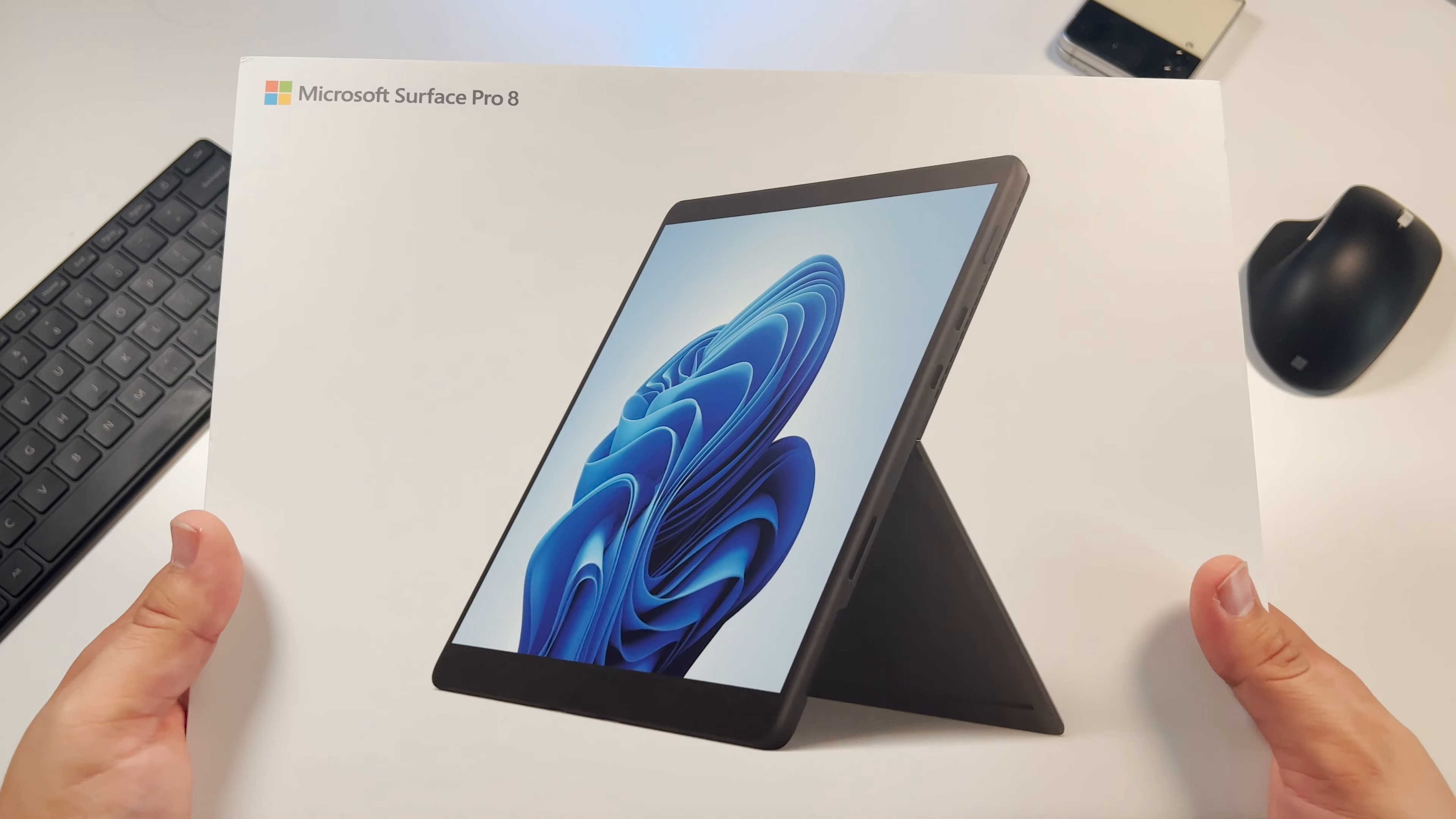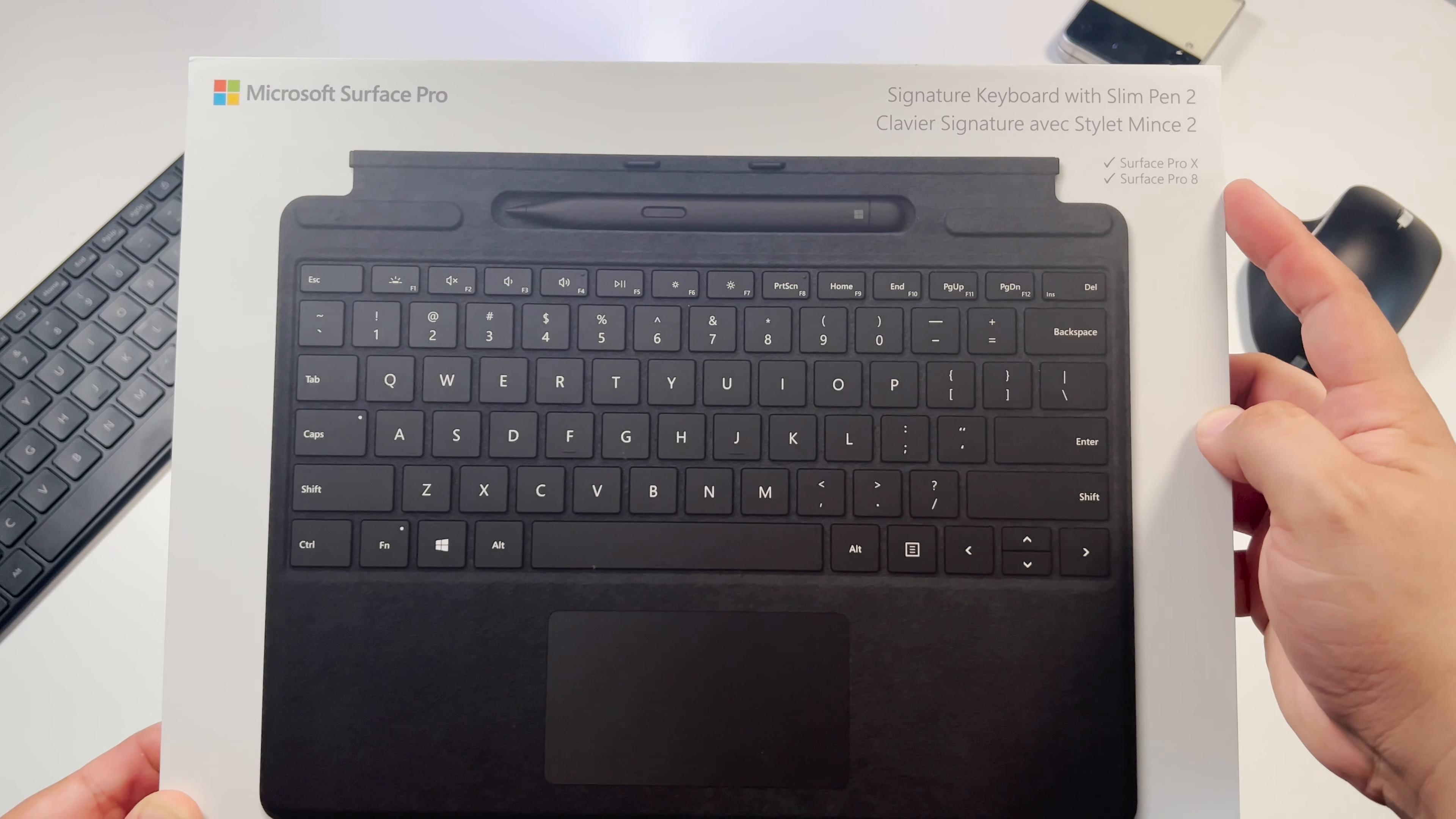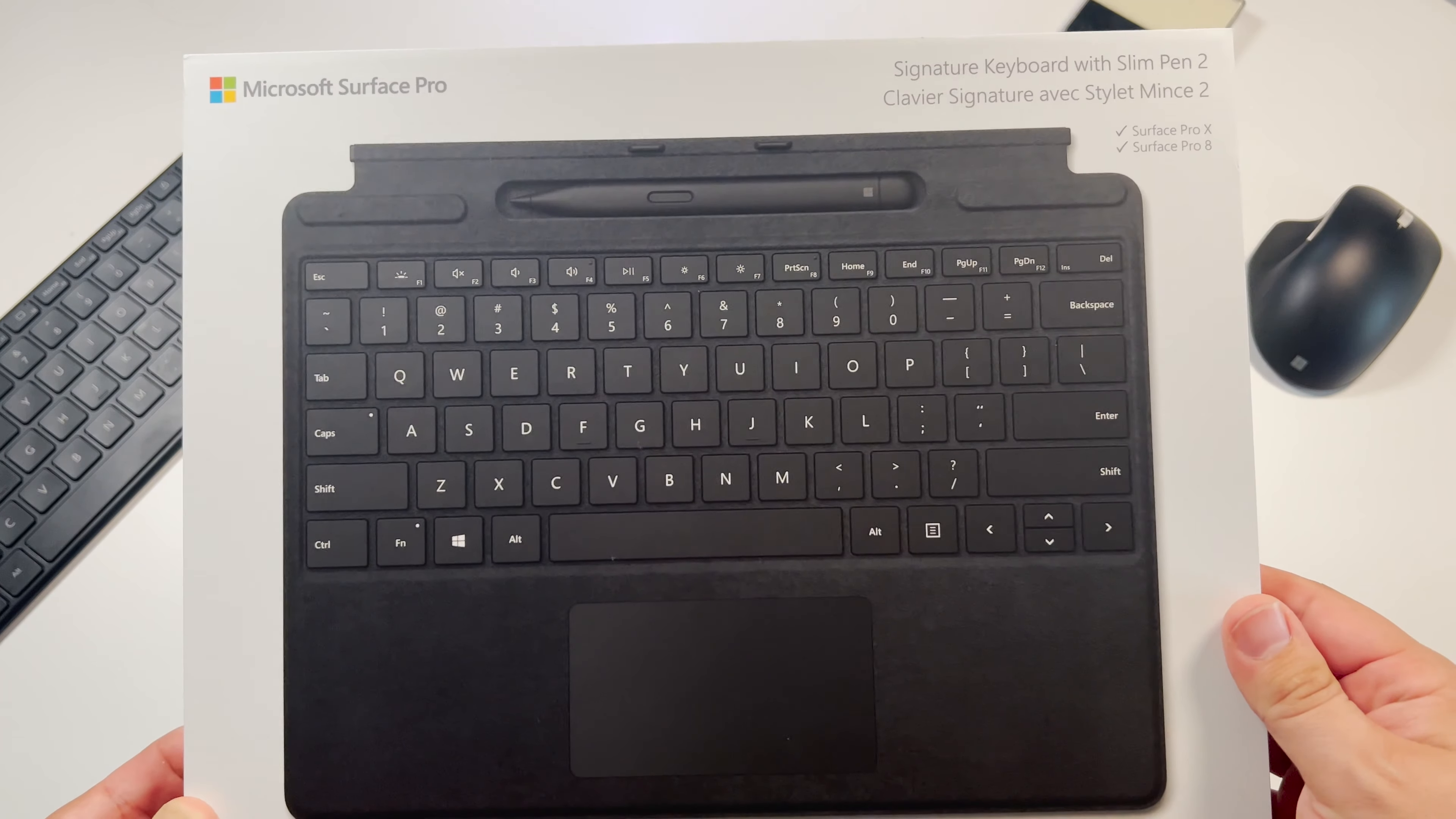I also picked up the corresponding signature Microsoft keyboard with the all-new Slim Pen 2. The keyboard as well as the Slim Pen 2 will also work with the Surface Pro X, not just the Pro 8, which is also nice.